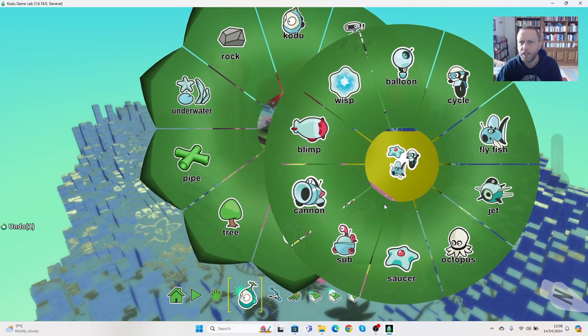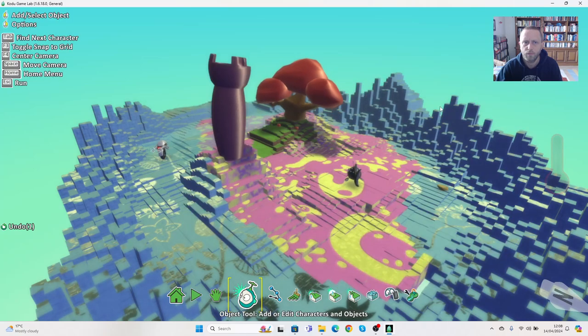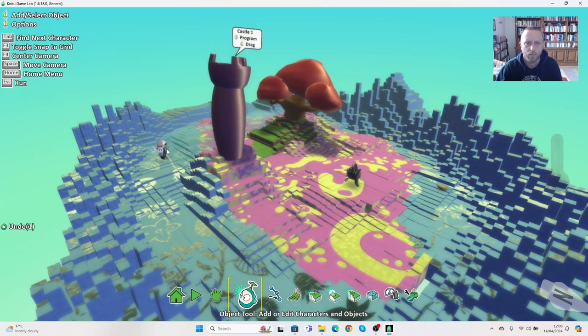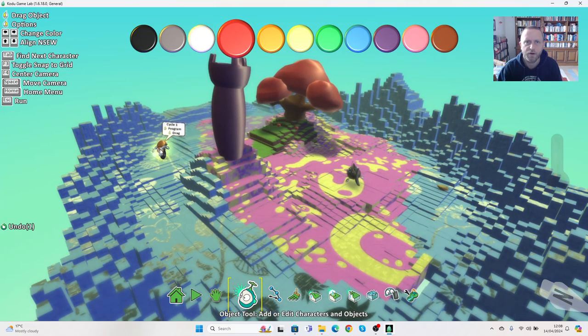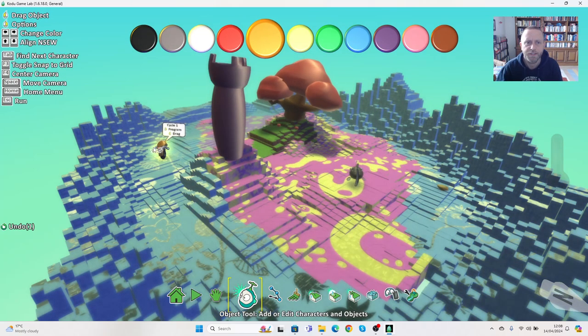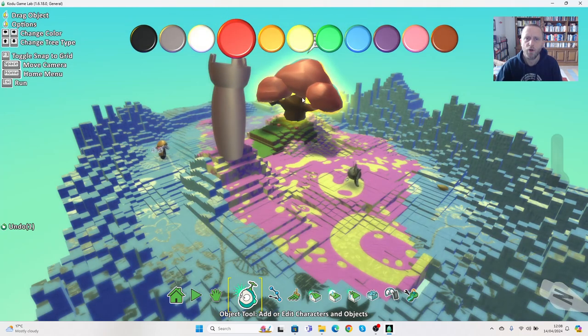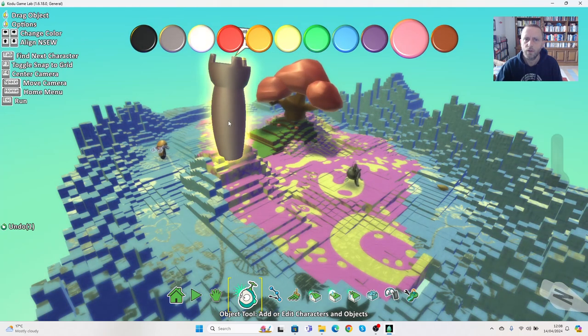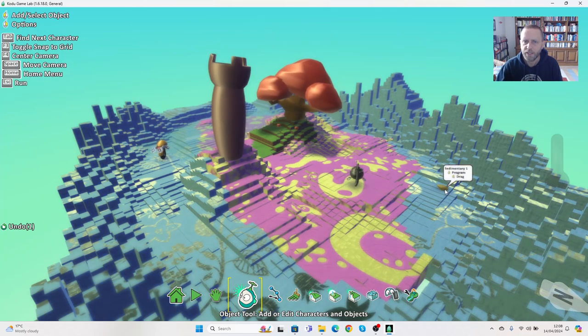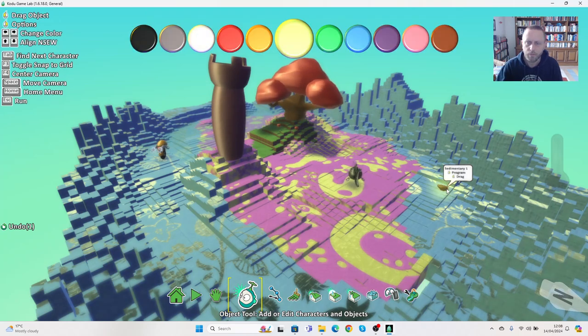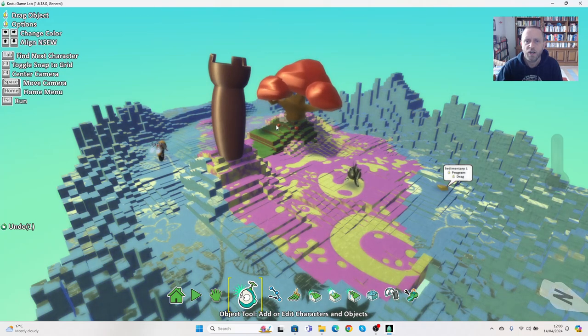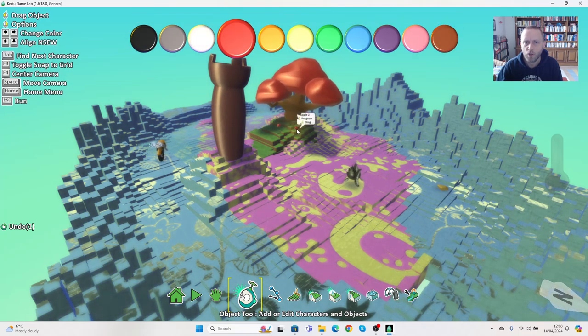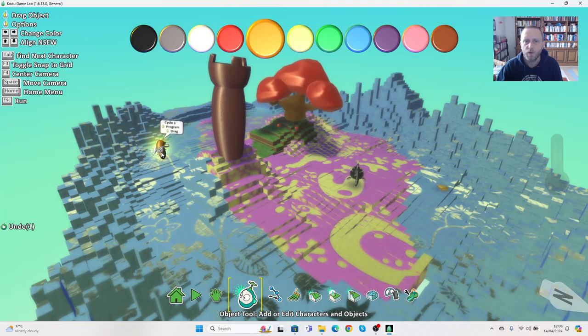If I hover over cycle and use the arrow keys, the cycle can be yellow. So we've now got three large objects, two small objects which are the apples, we've got the cycle, and we've got my main character here which is the flying fish.